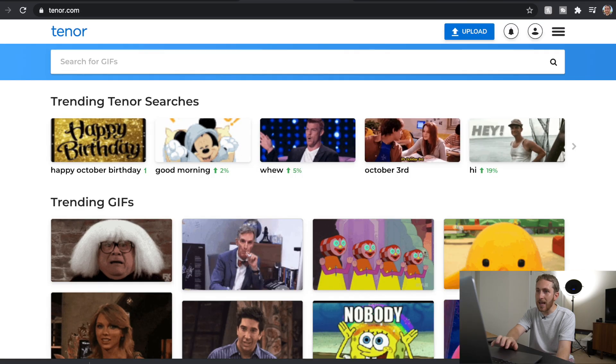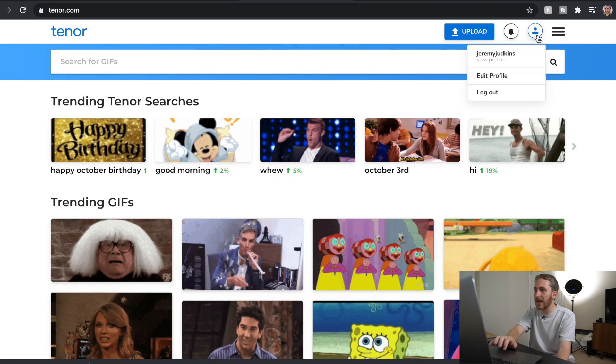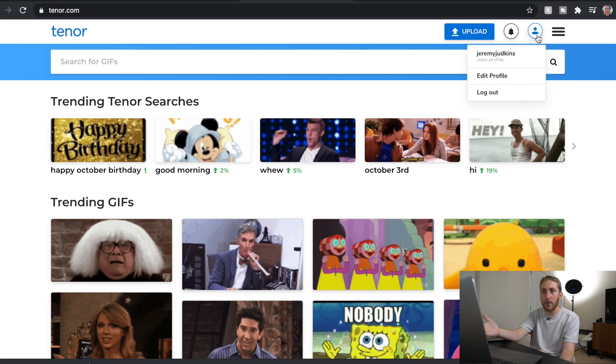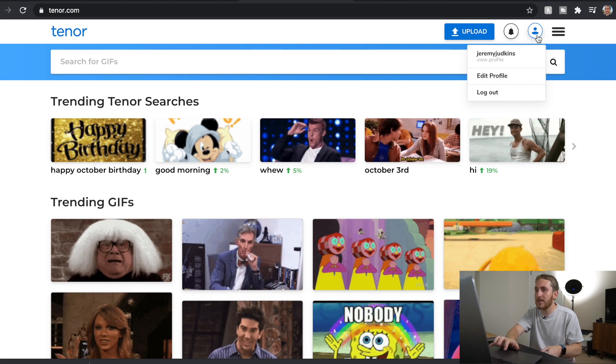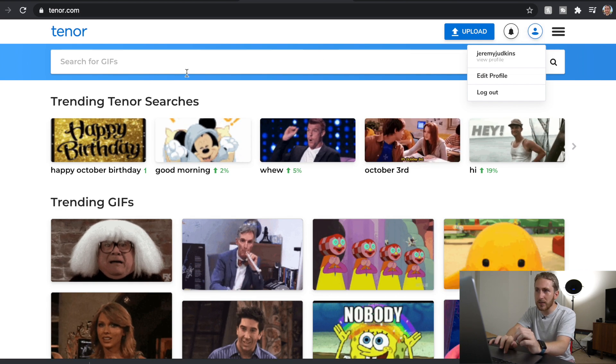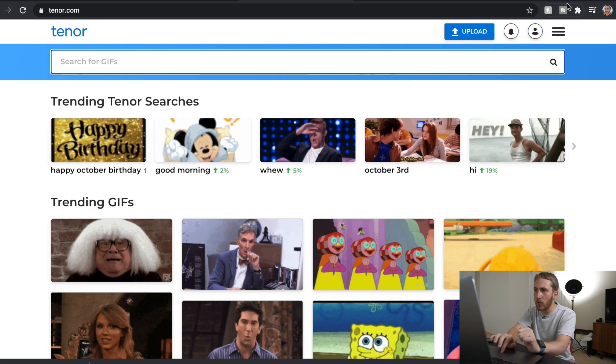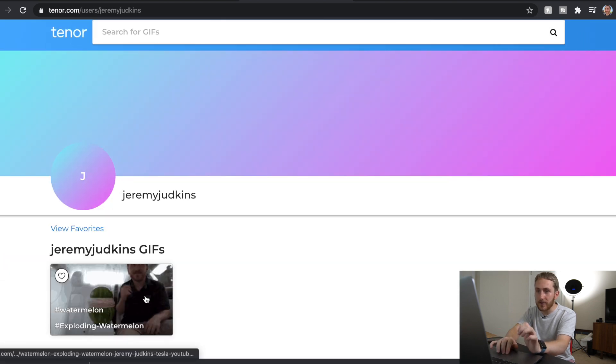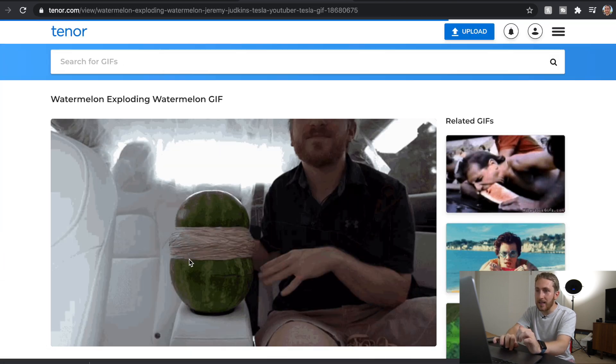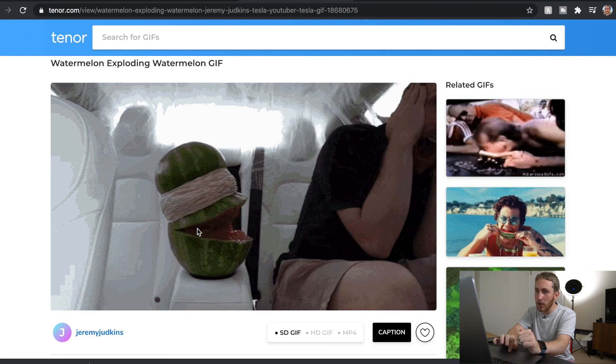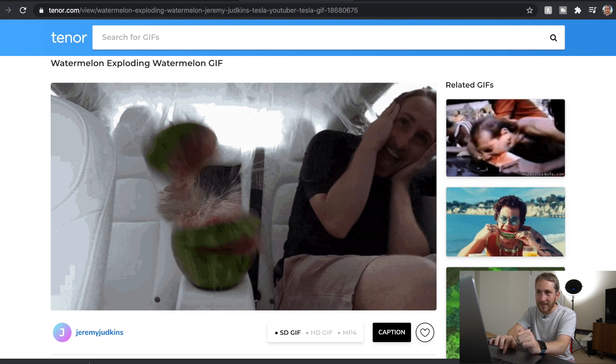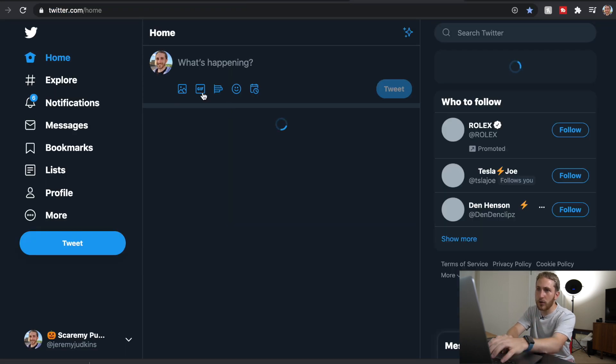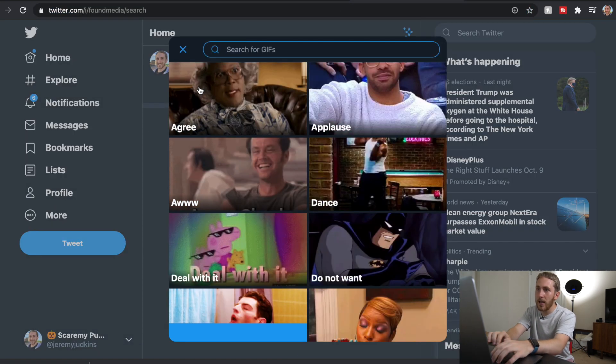So we're going to go to Tenor and I already have an account with them. I hope I don't have to show you how to make an account with a website. It's pretty common sense. You can connect your Google account I believe. I already have one. I have only uploaded one GIF to this and it is this funny one of me exploding a watermelon. So just to show you guys how it works and then of course we're going to do it in real time with this new one.